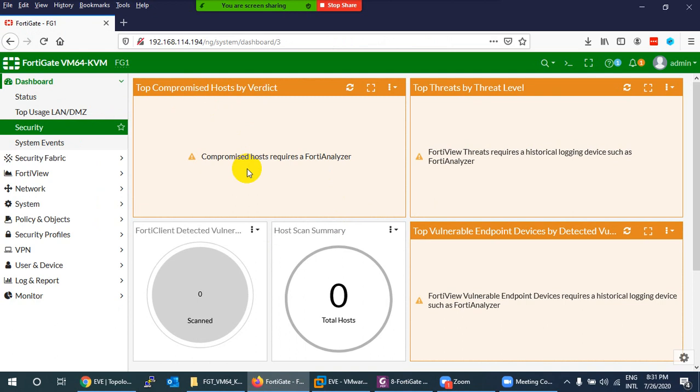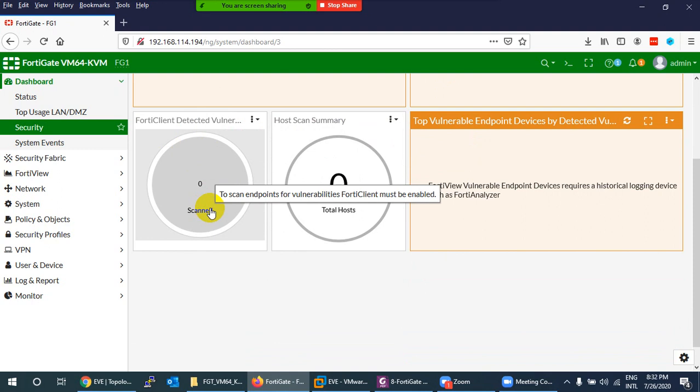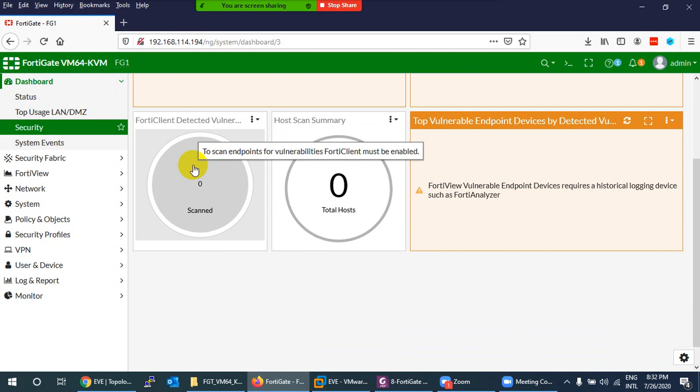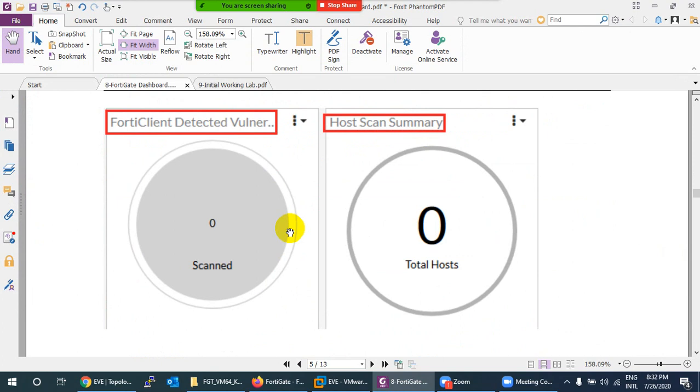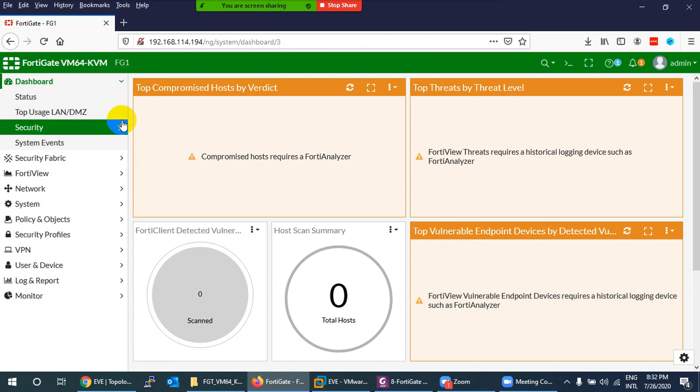The third dashboard is Security related. It shows the top compromised hosts on your LAN, top threats by threat level, top applications flagged, and FortiClient detected vulnerabilities. We will access some virus websites later in the course so you can see infected hosts appear here.